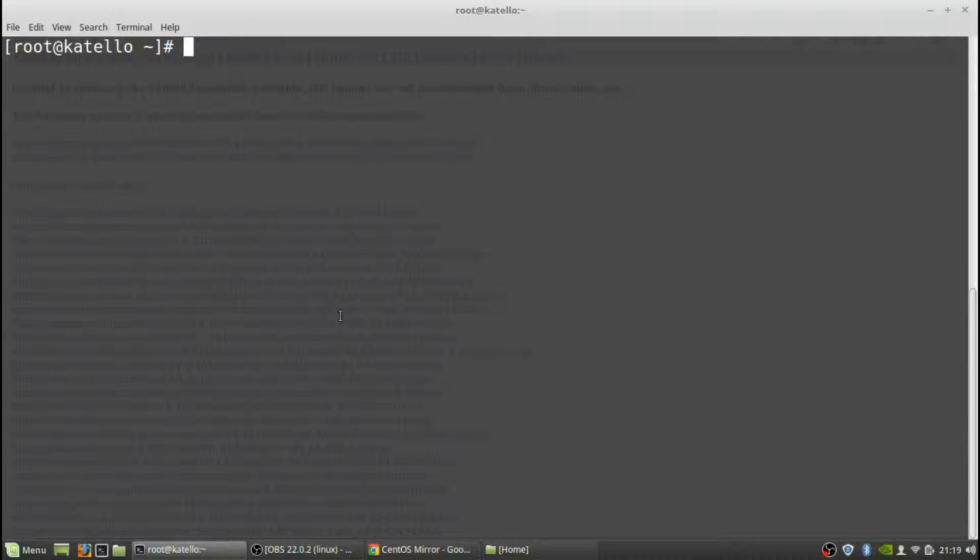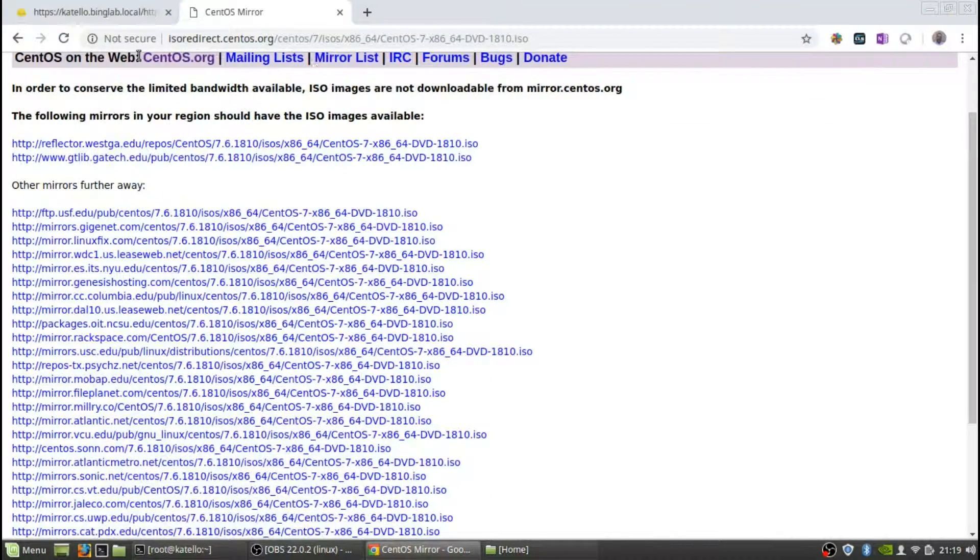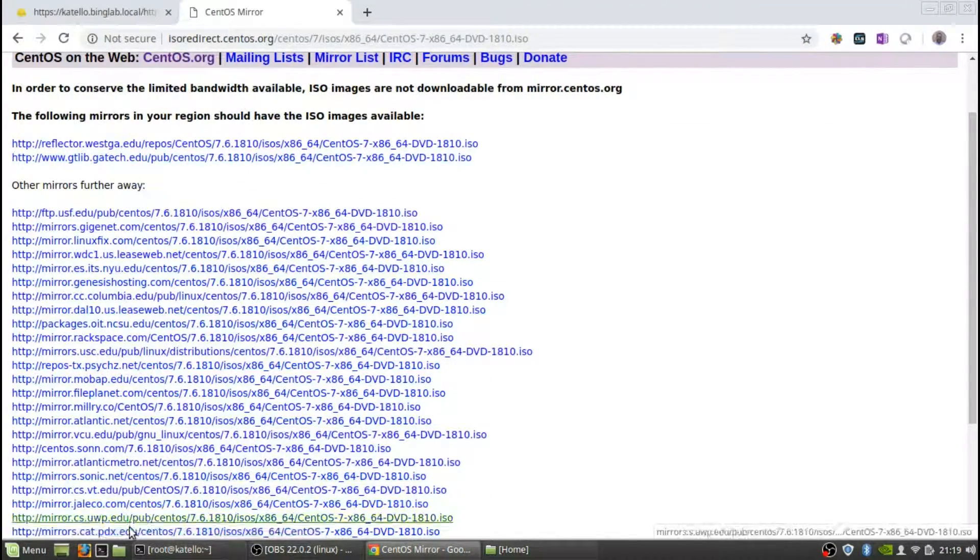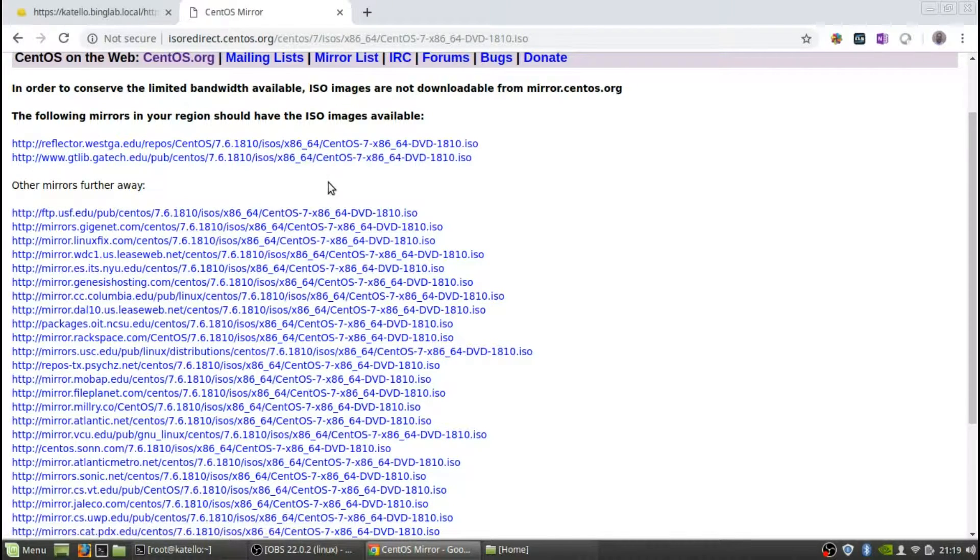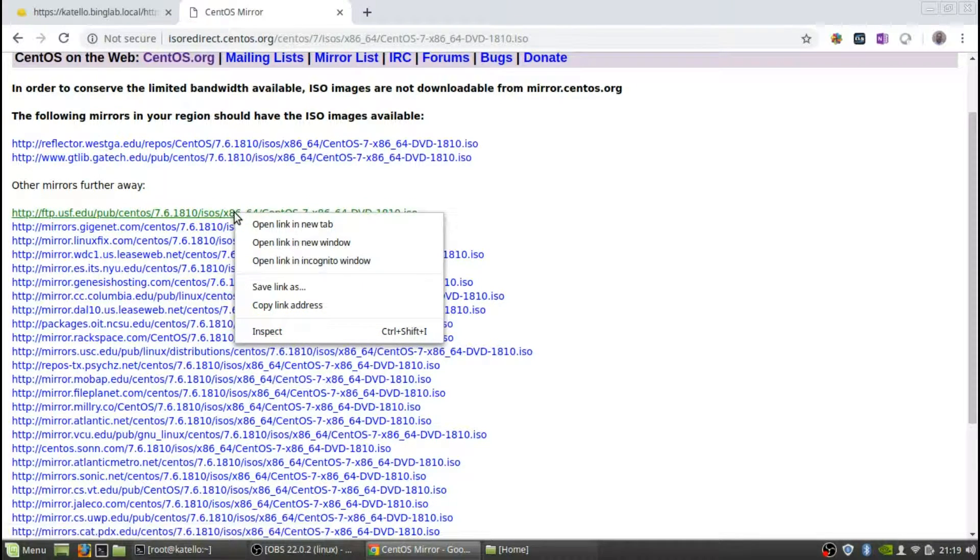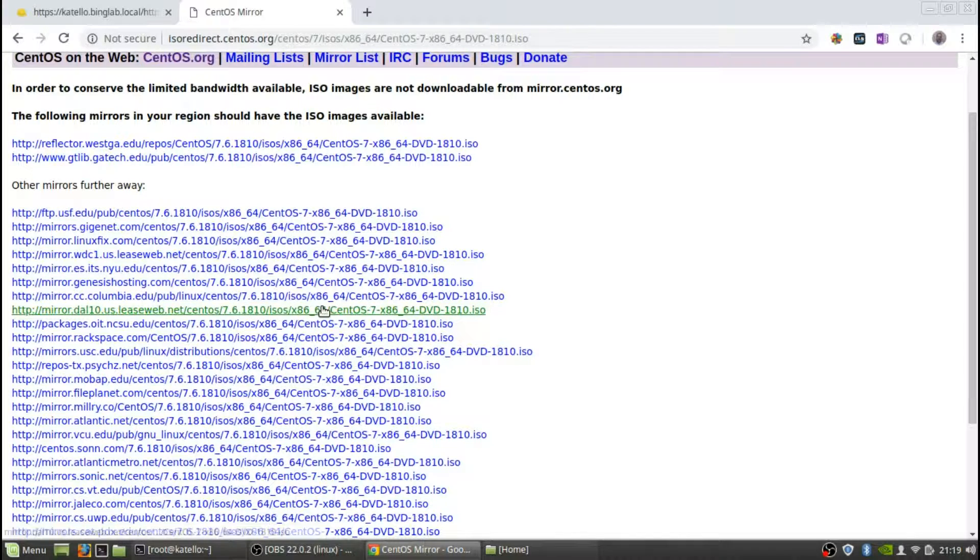Okay, to get the ISO what you need to do is you can go to the CentOS website and here you'll see a whole bunch of different mirrors and ISO image. This is the ISO image you want.